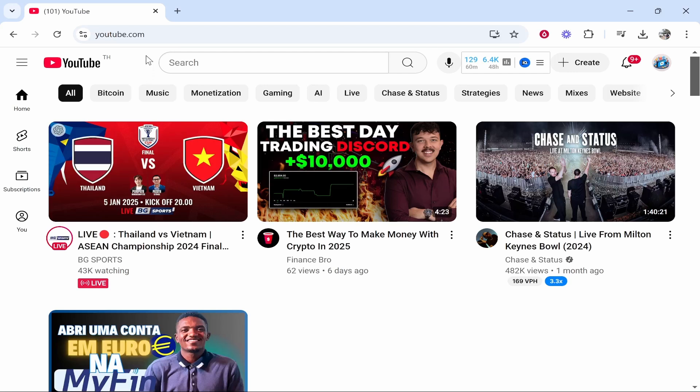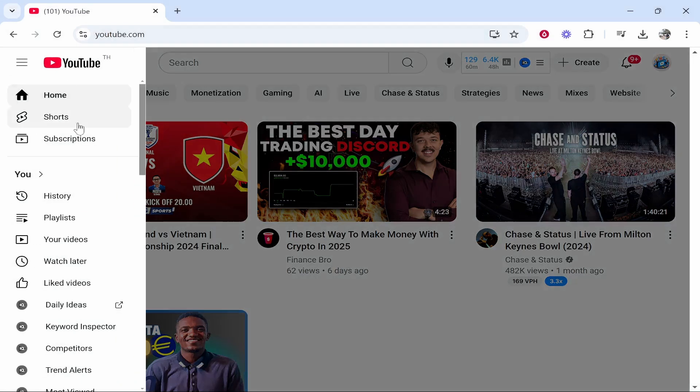On YouTube on the computer, go and log into the correct channel. Then you need to find your Watch Later playlist. Go to the three lines and you should see it here. It should be probably the fourth one down. You can see Watch Later.